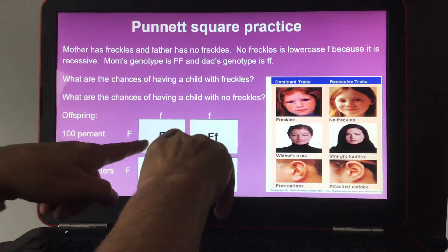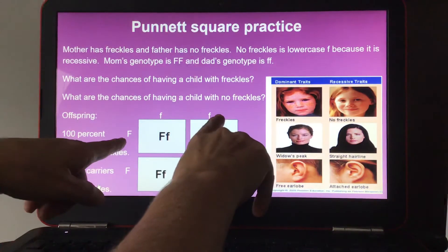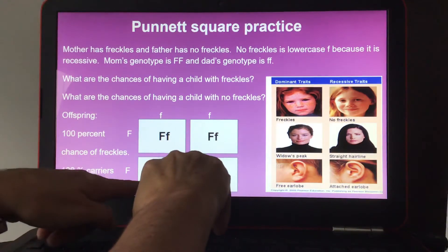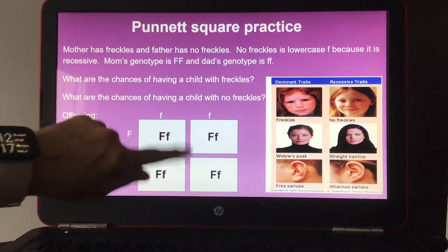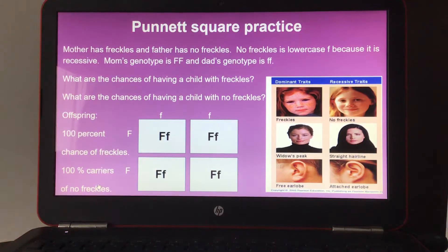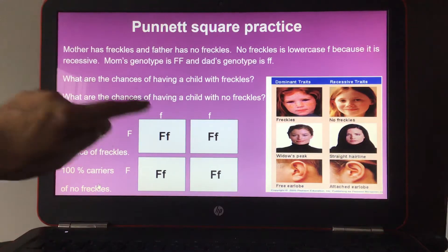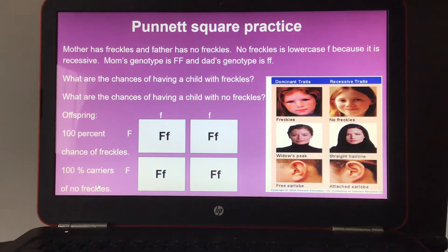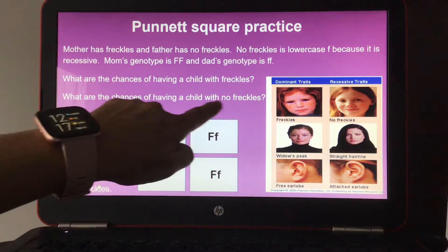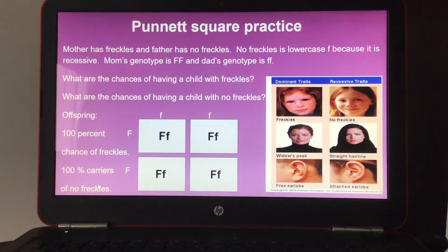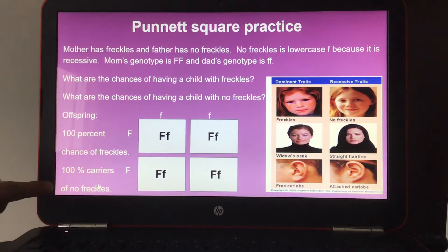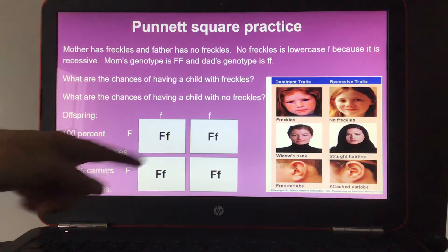Combining the alleles gives four boxes, each with dominant F and recessive f. Since every box has a capital F, the offspring have a 100% chance of having freckles. They have a 0% chance of having a child with no freckles. However, 100% of the offspring would be carriers for the recessive no-freckles trait.